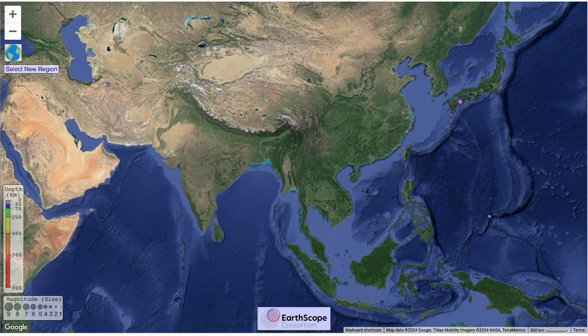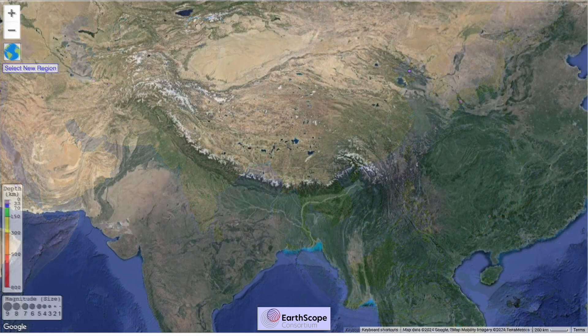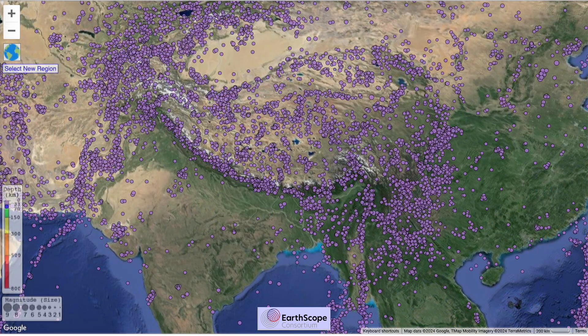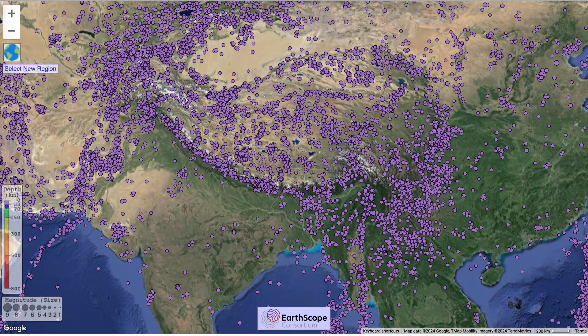Look at the topography. The high ground looks like it's falling off to the east, and the earthquakes follow it. So why should Tibet extrude eastwards?